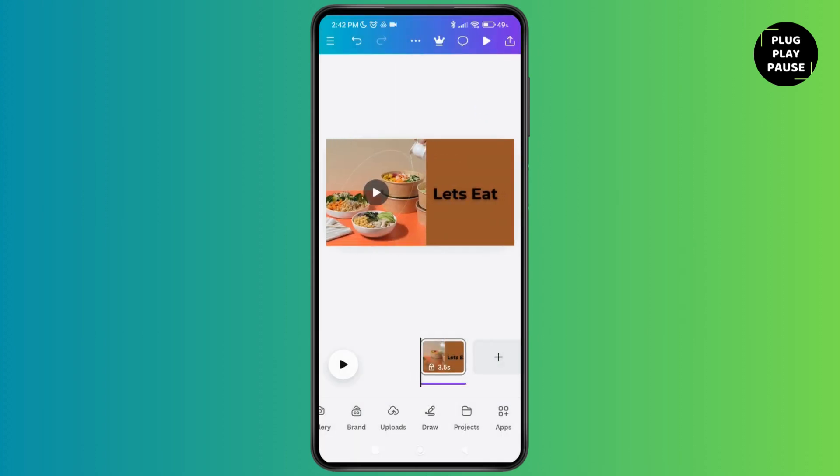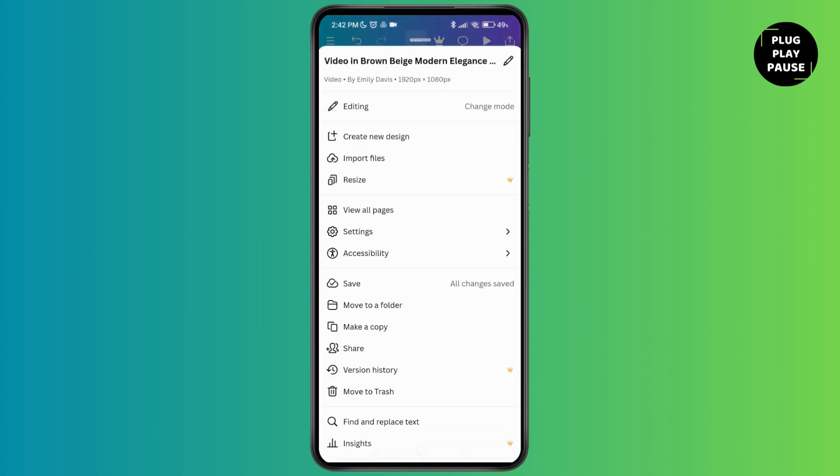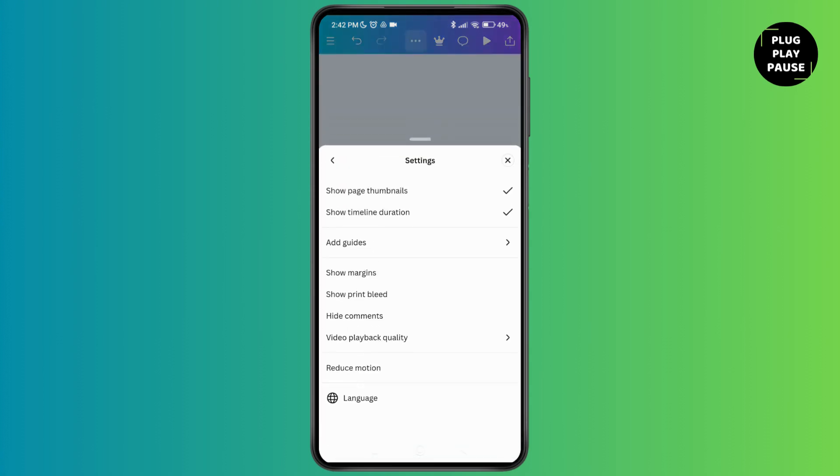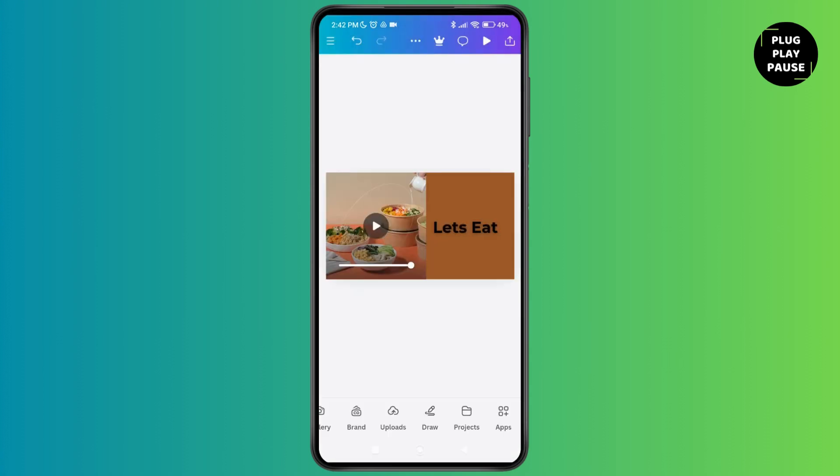As you tap on it, you can see the settings option. Just tap and show page thumbnails over here.